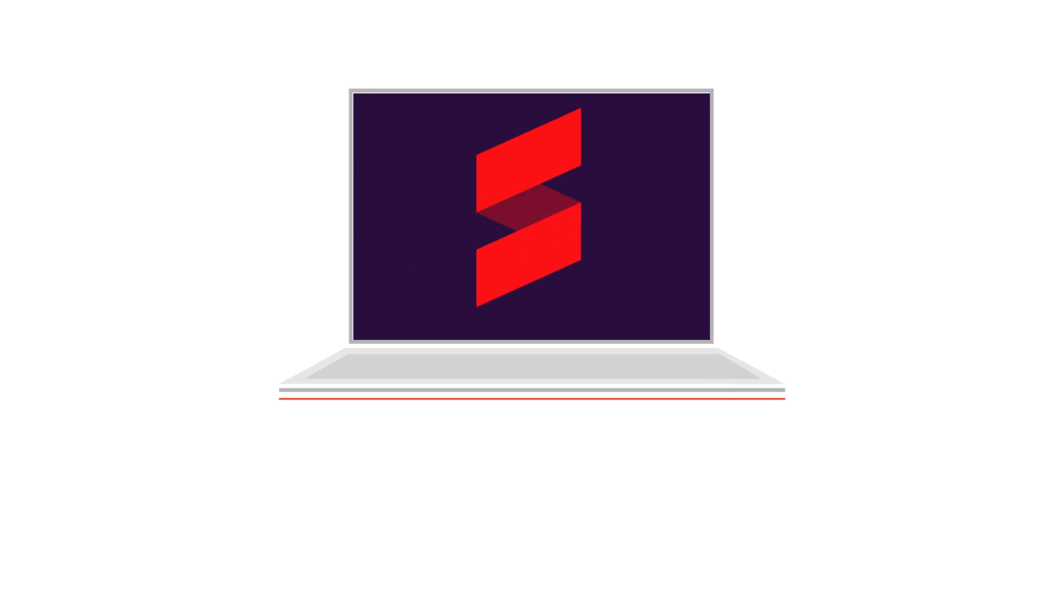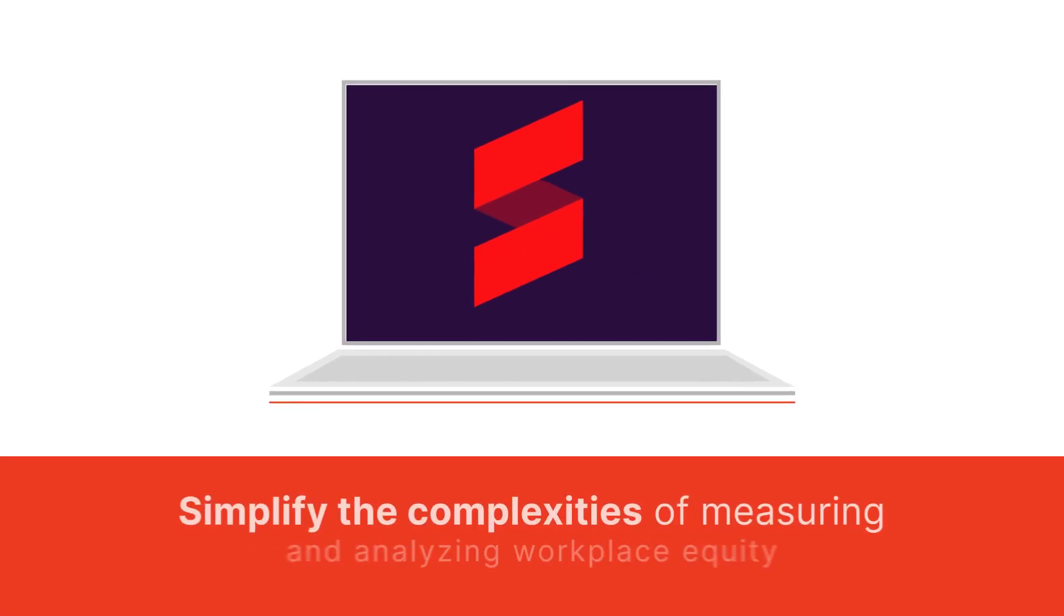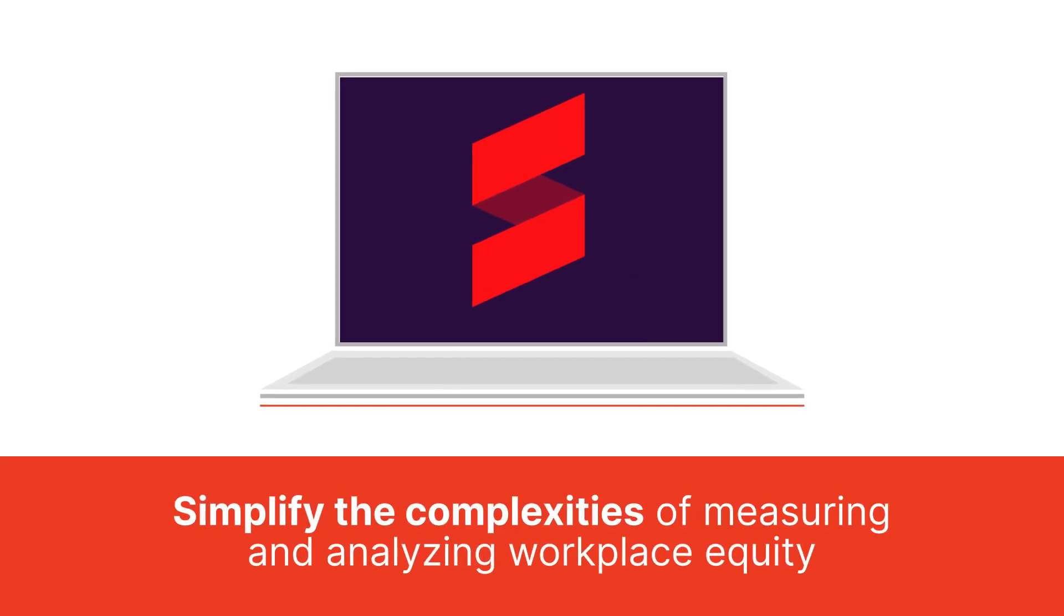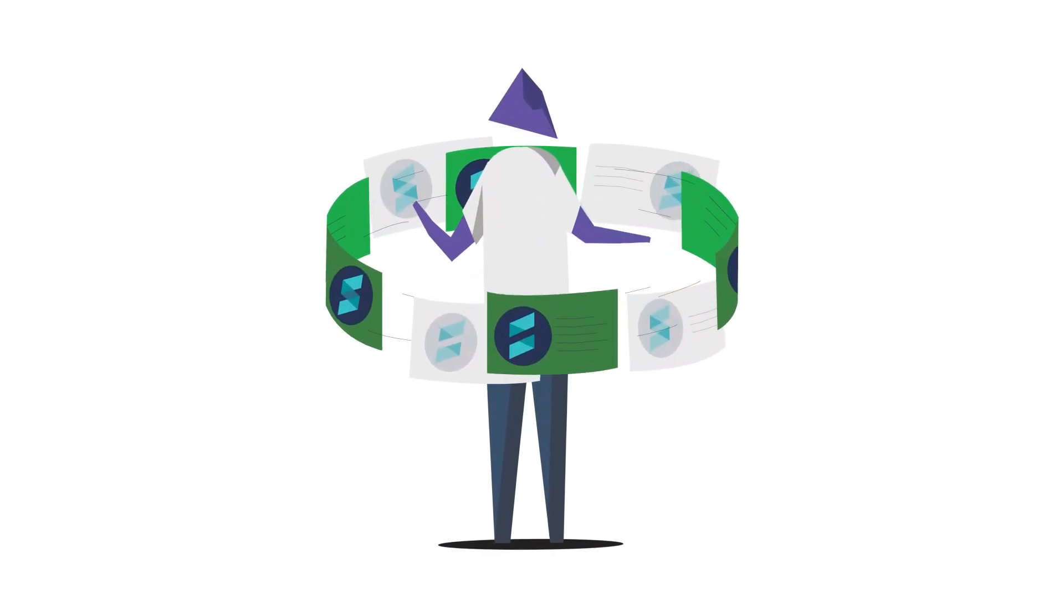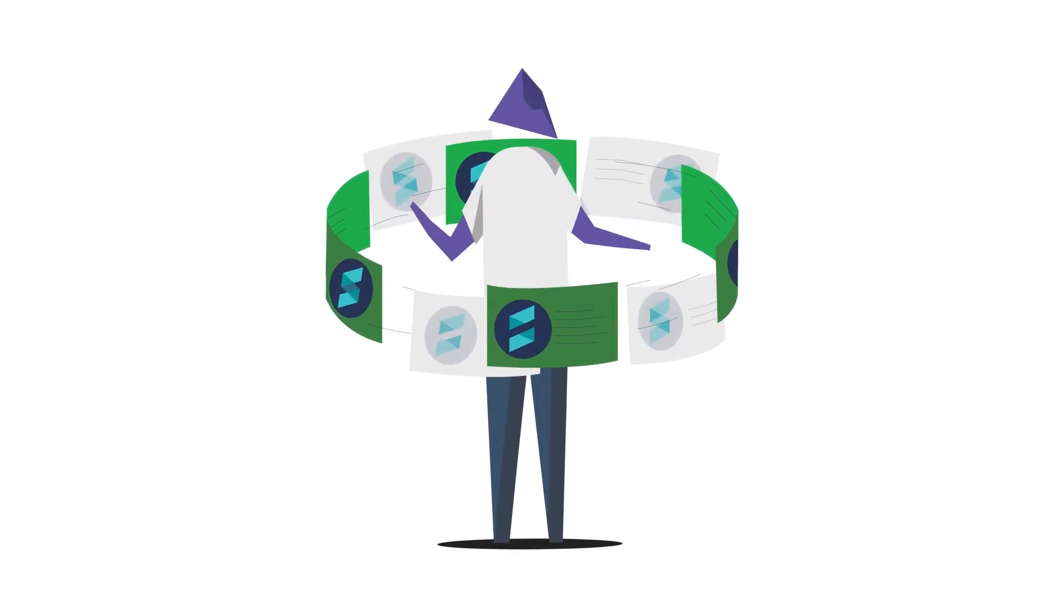This is where Sindio steps in to simplify the complexities of measuring and analyzing workplace equity so you can focus on the strategies that drive long-term results.